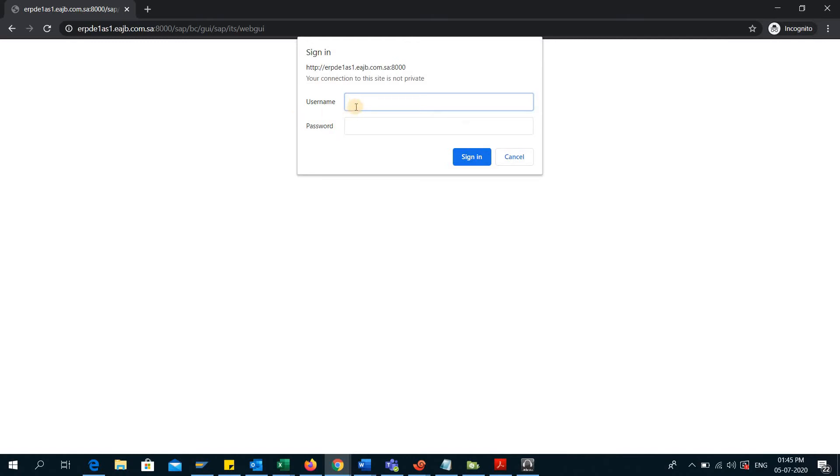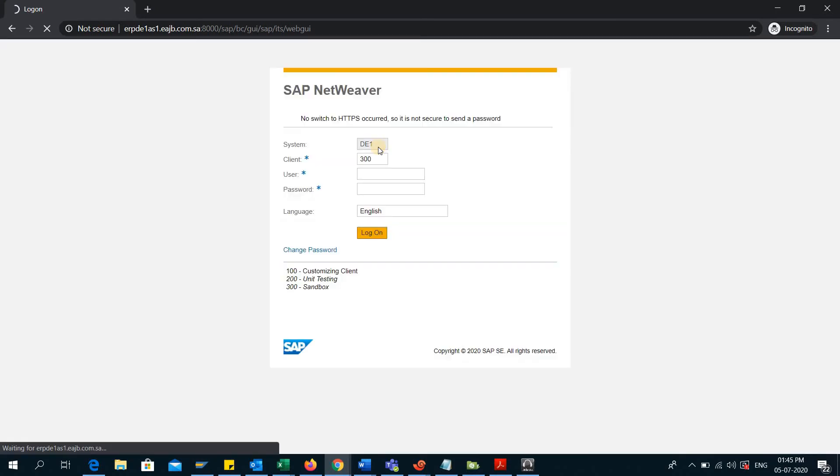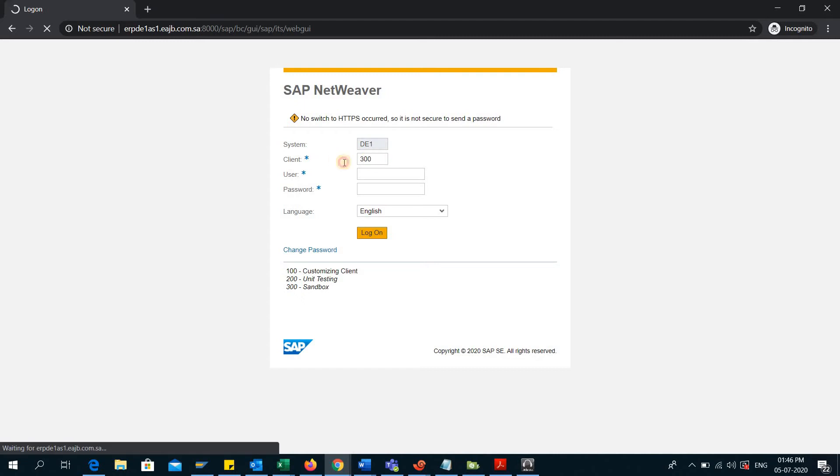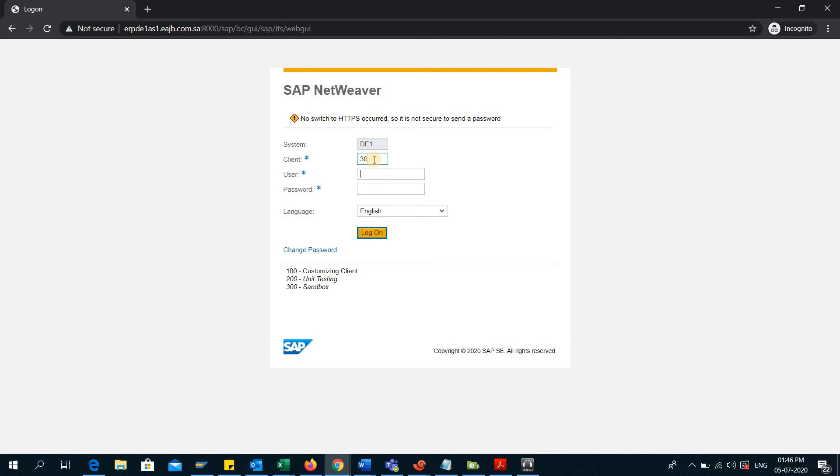So I will be writing my username here. Here it will take me to this screen and here I can change the client number. So let's say, let me use the front client.